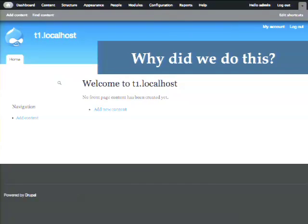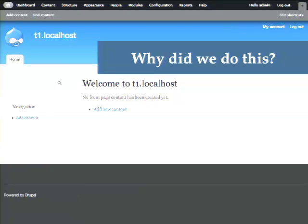Each of us have learned Drupal by ourselves, and also taught Drupal or trained other people in Drupal. So we've all been aware of the different struggles people face when trying to learn Drupal from the start. Since we all have these UX sensibilities, we figured this would be a great time for a usability study.